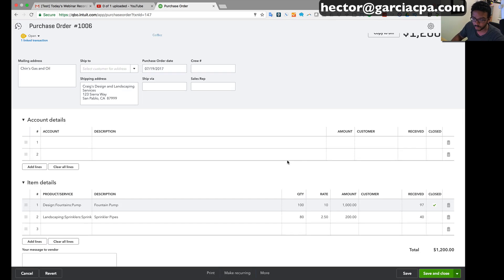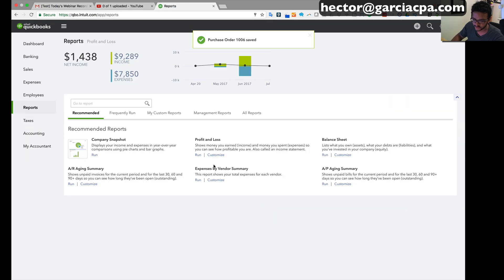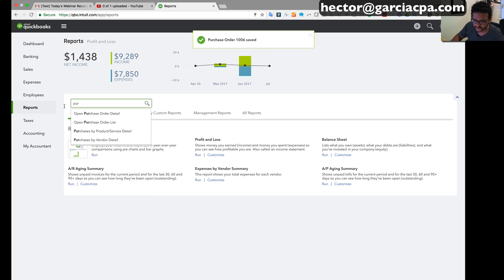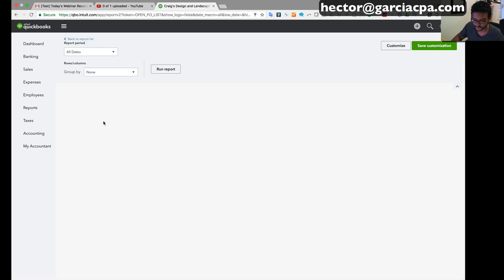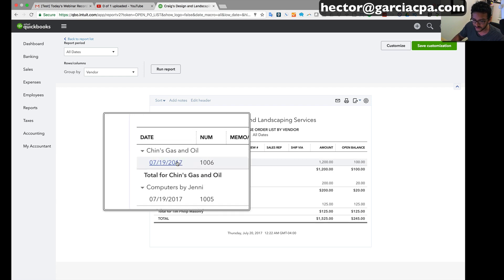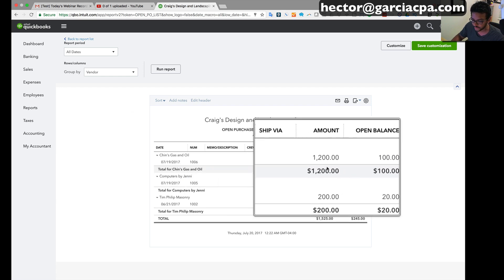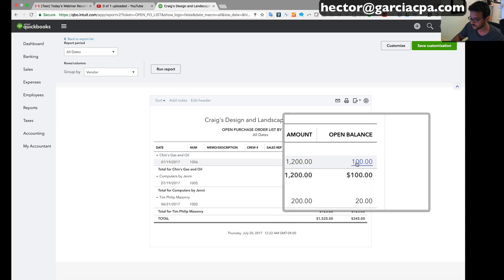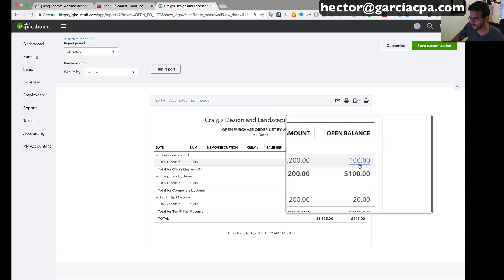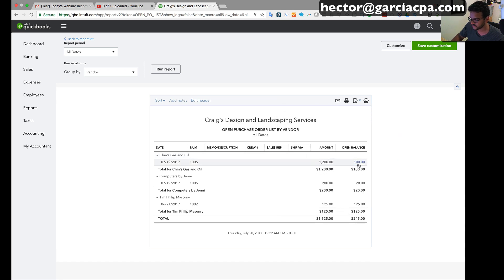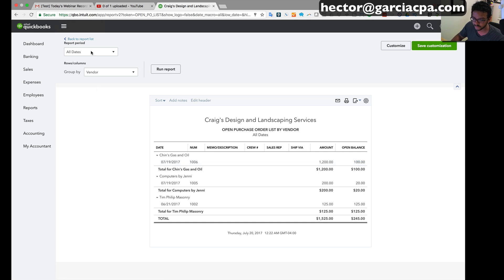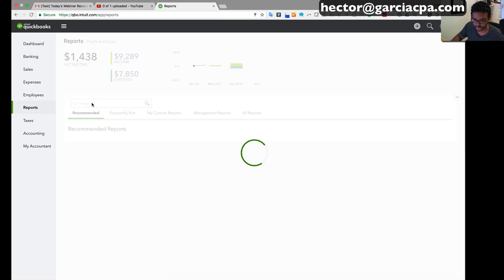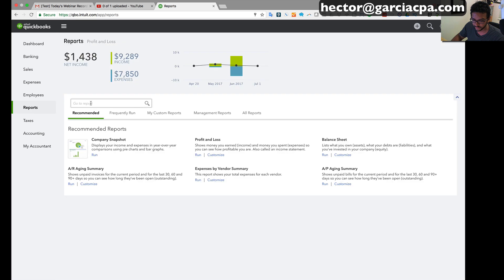I'm gonna go ahead and click on save and close and then I'm gonna look at the open purchase order report so we can see what's going on. So I'm gonna click on the open purchase order list and my purchase order should show up in there. And there it is. It tells you that it only has a $100 open balance, so it tells you the only stuff that's open from it.